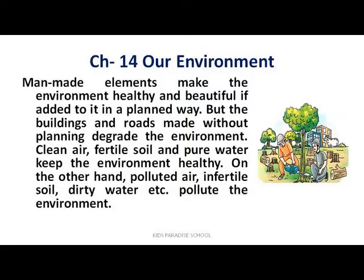So the environment is very important. If we have man-made elements, they should be built in a systematic and planned way. Soil, air, and water should be kept clean and should not be polluted; otherwise, they will pollute our environment.